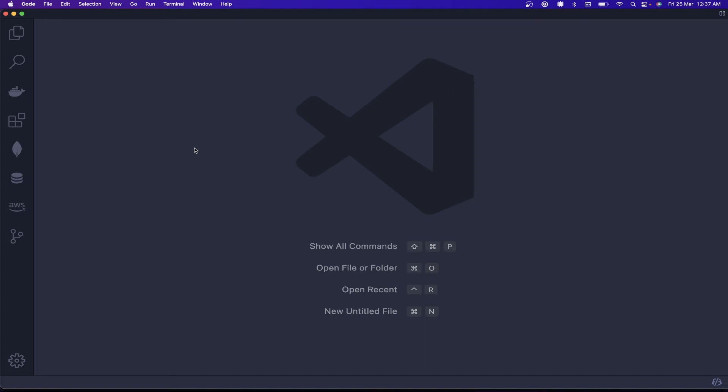Hey guys, welcome back to another exciting session. I'm your host Mahesh Kar, here on YouTube. Today I'm going to take you through how to create a CI/CD pipeline using GitHub Actions for AWS Lambda. We're going to use Express with Node.js.